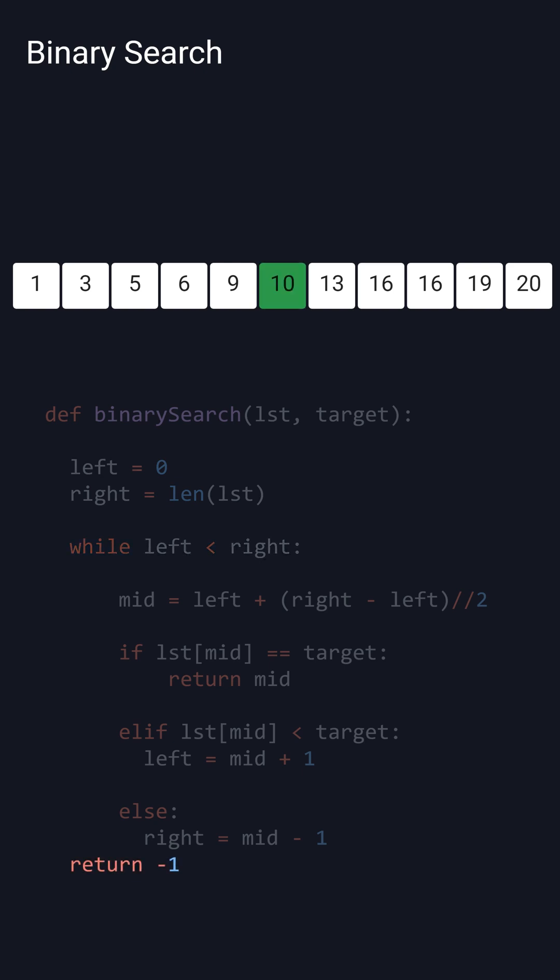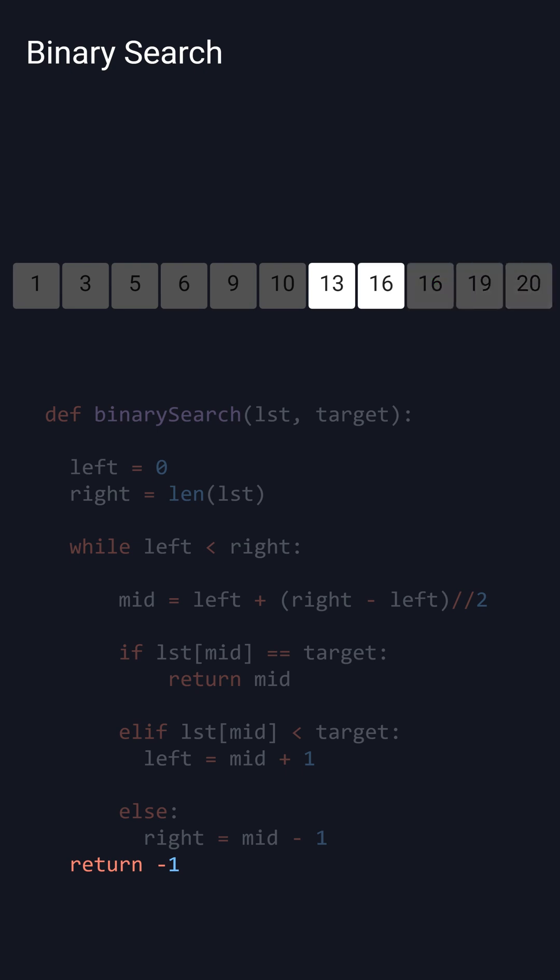If the middle's the target, then we can just return the middle. Otherwise, if the target is larger, we set the left pointer to the middle, and if it is smaller, we set the right pointer to the middle.